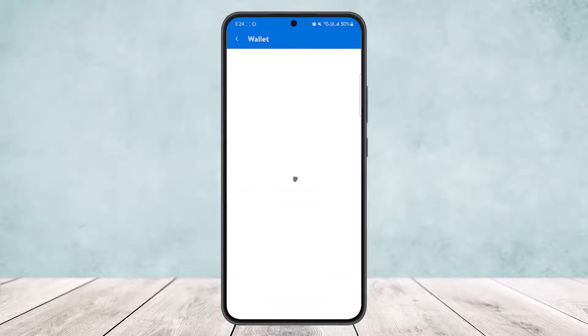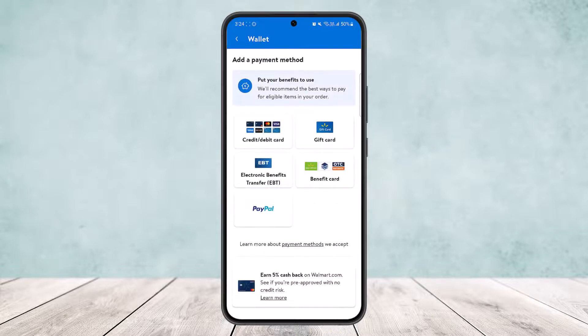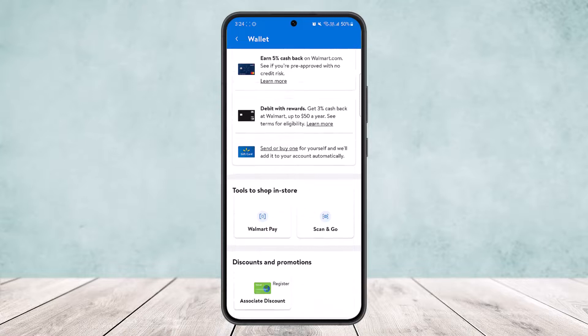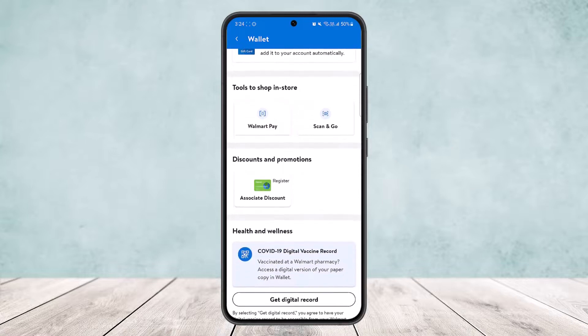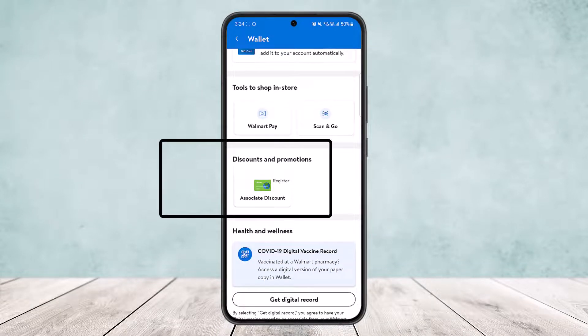Once you do so, head into the Wallet option that you can see on the screen. Once you tap on Wallet, the page will load up, and under Wallet you want to scroll all the way down to find the Discounts and Promotions section.